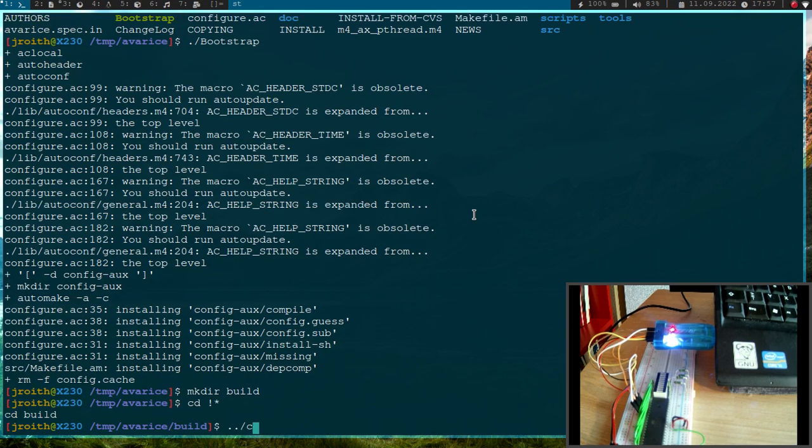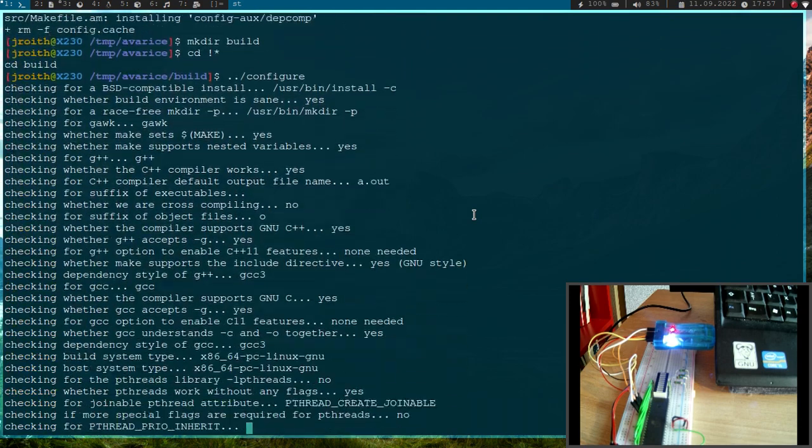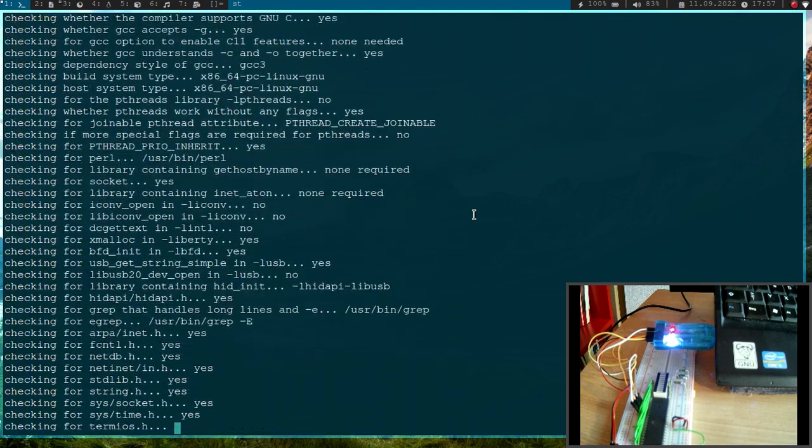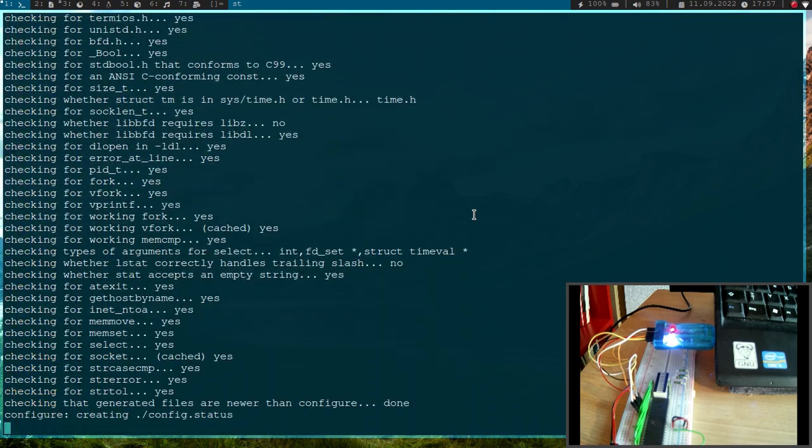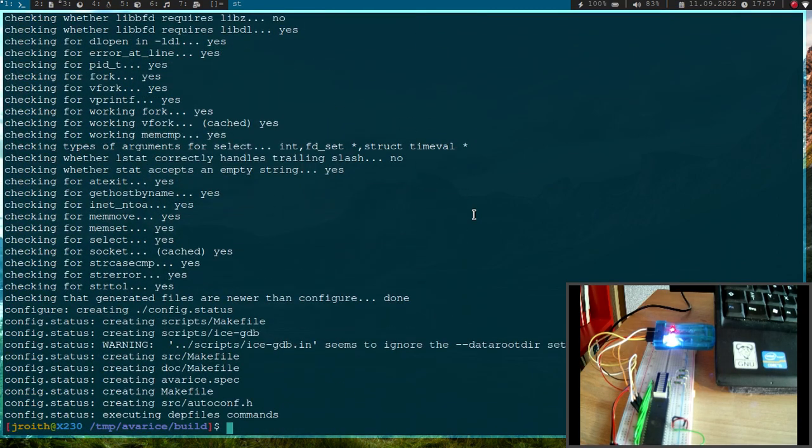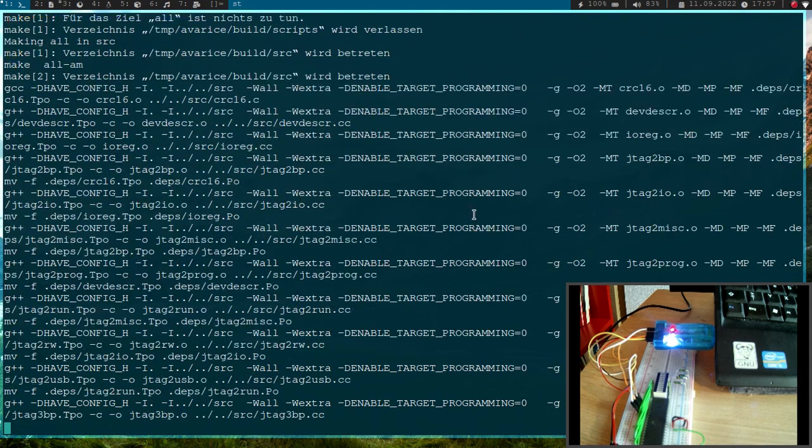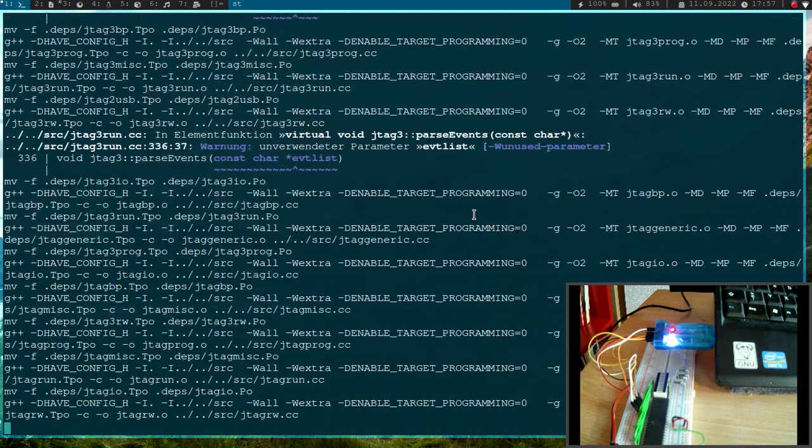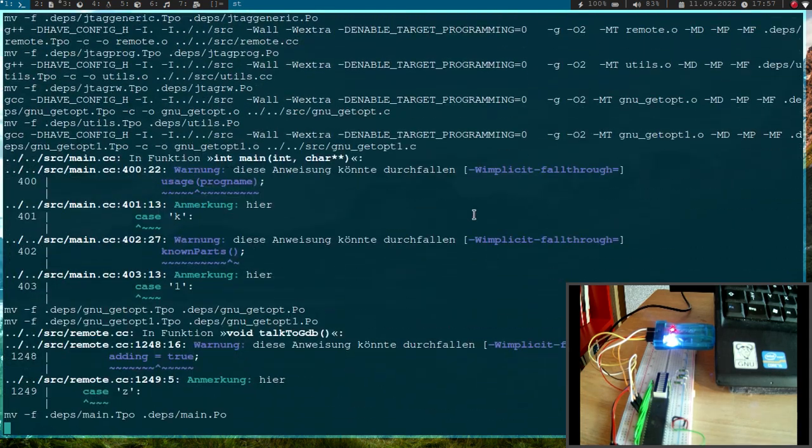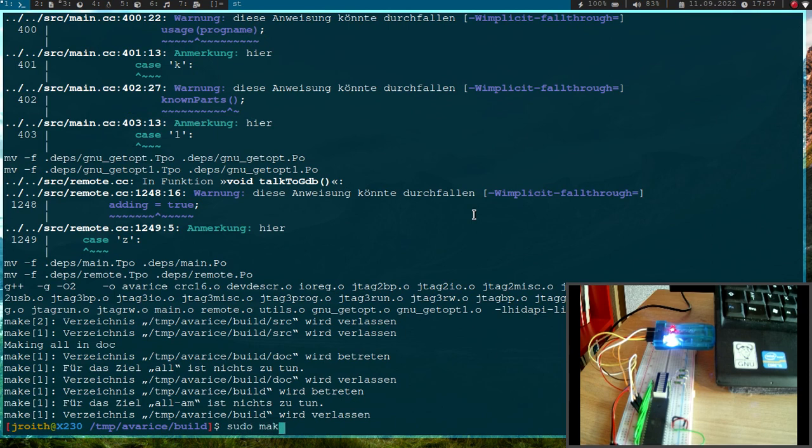Now let's run configure here. And now we can build it, so I will just use make and I want to use four threads to build it, to speed it up a little bit. Now we have built it and if you want to install it, I would have to call make install, but as I already have installed it on my PC, I won't do this now.